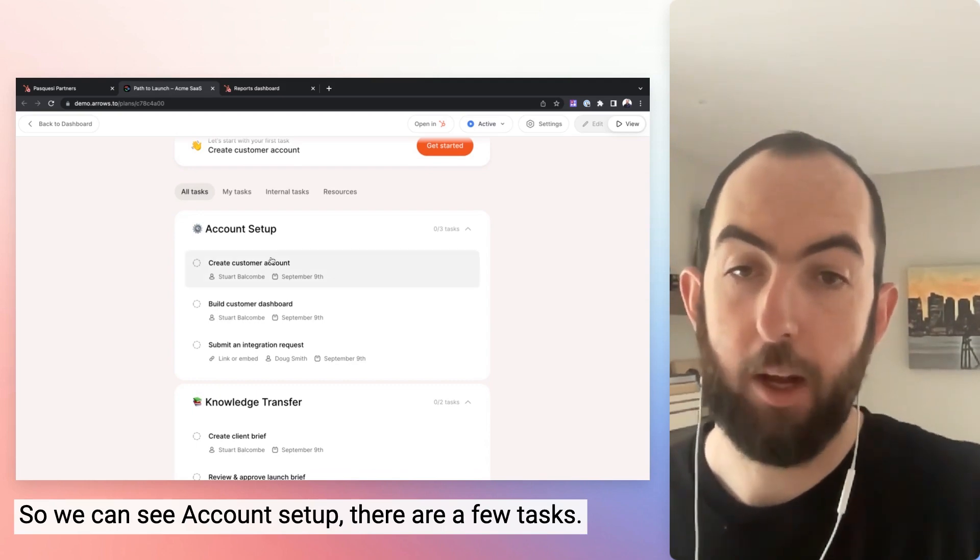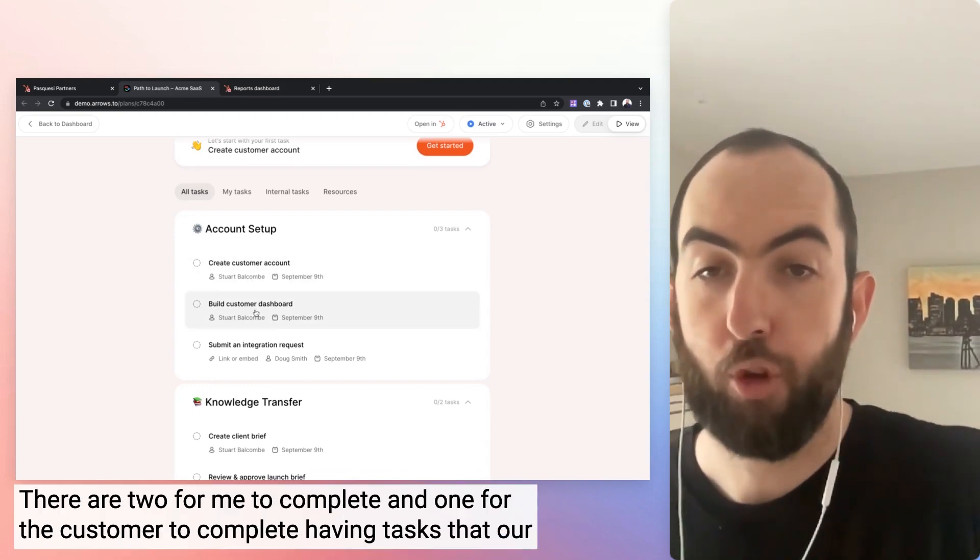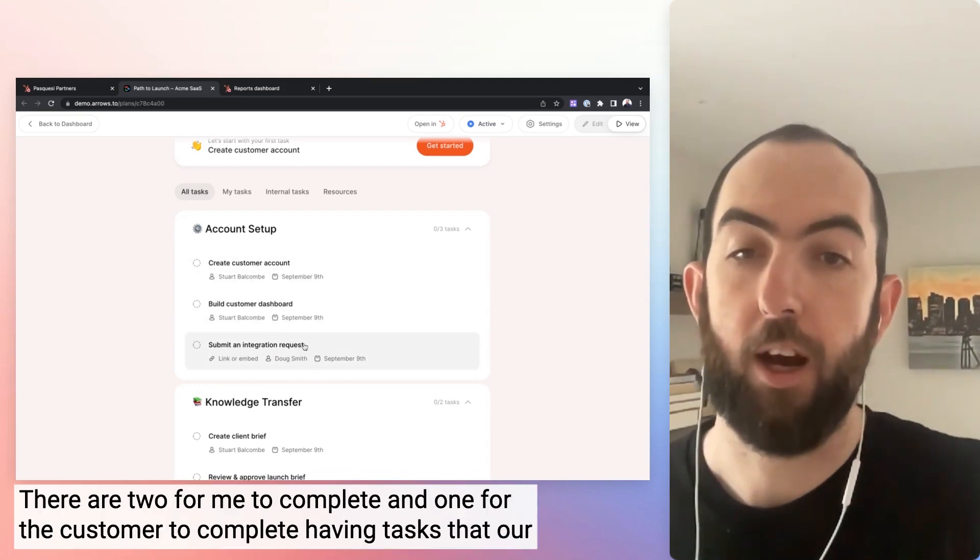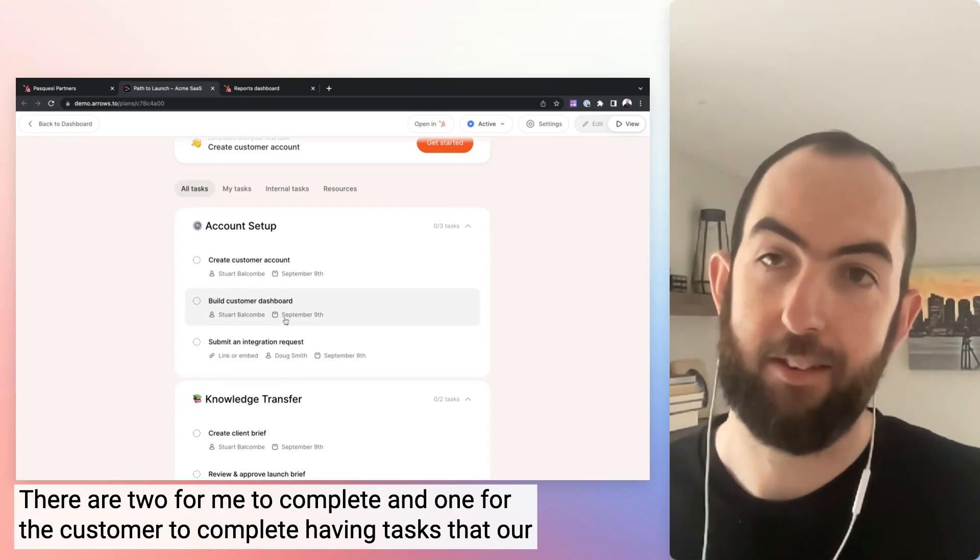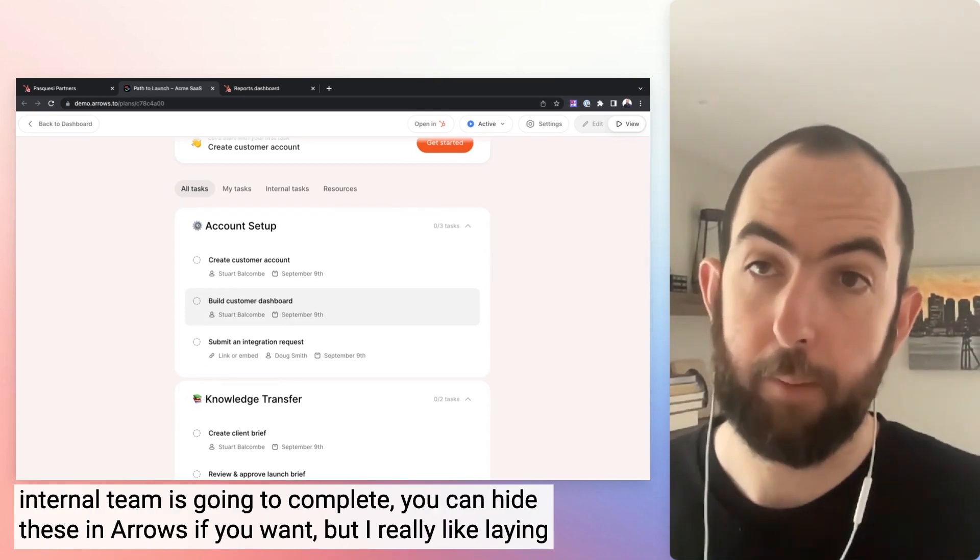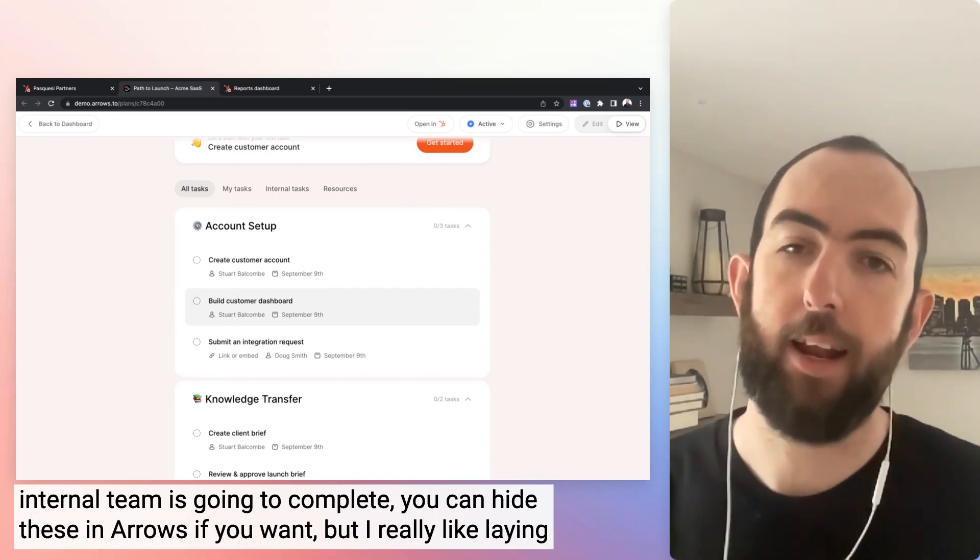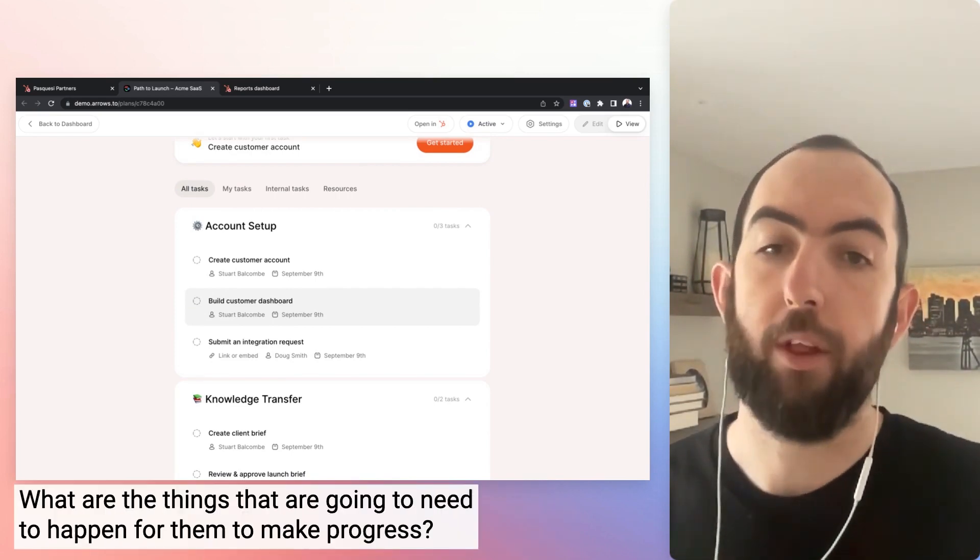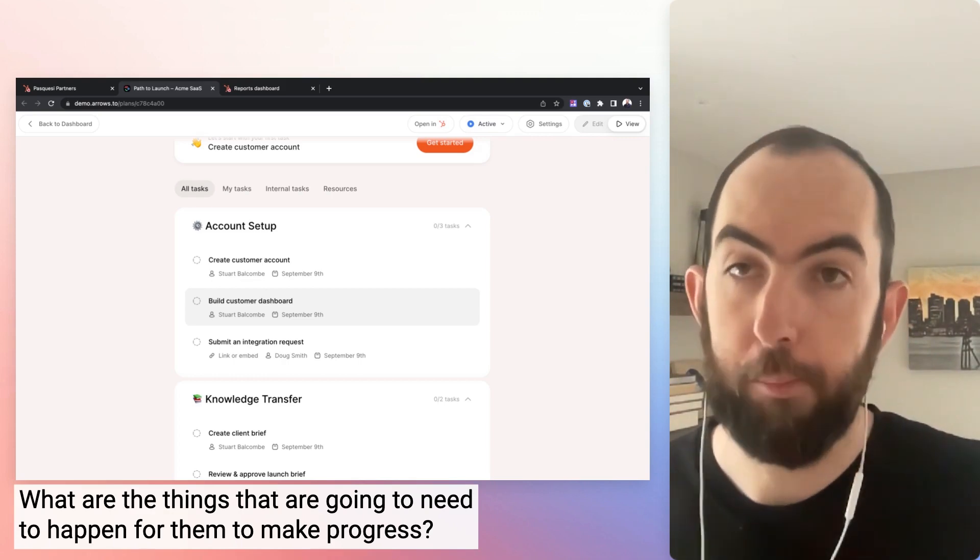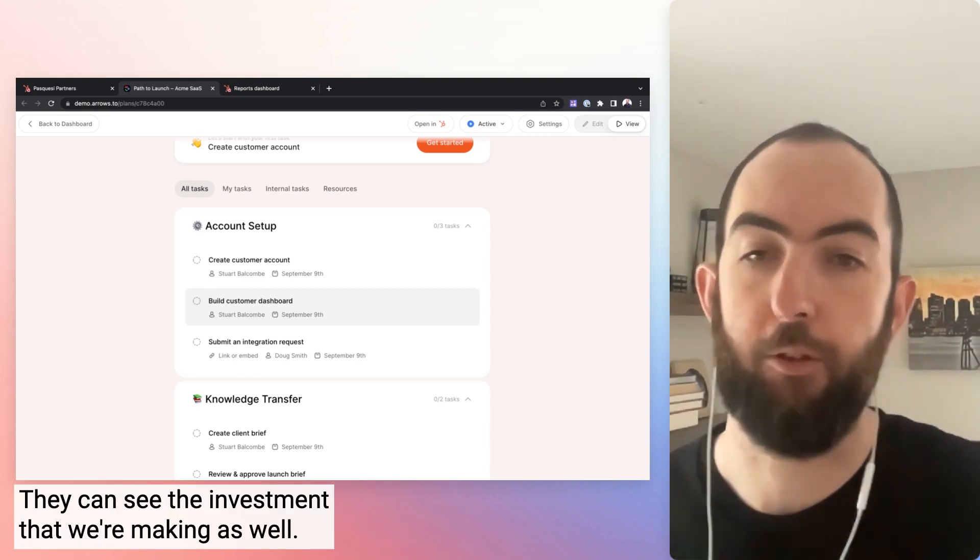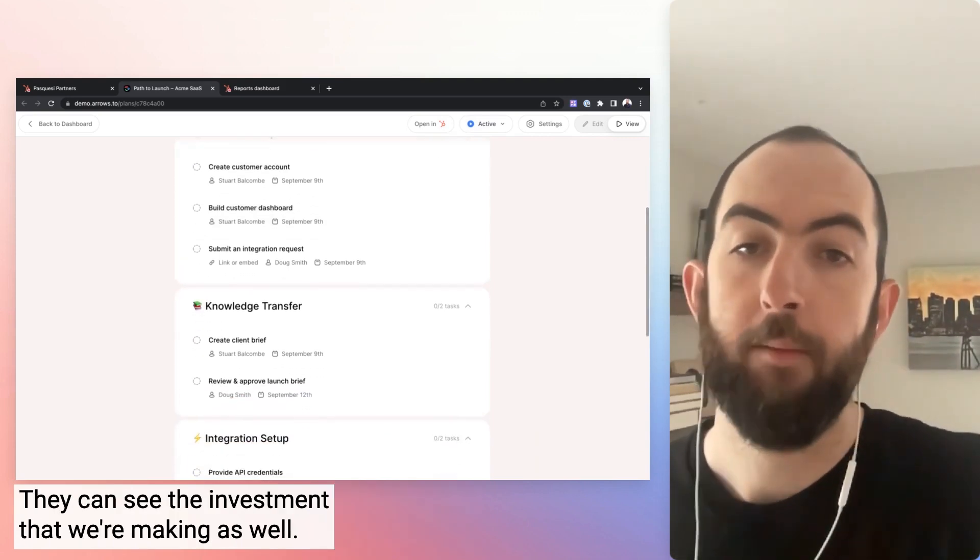So we can see account setup. There are a few tasks. There are two for me to complete and one for the customer to complete. Having tasks that our internal team is going to complete, you can hide these in Arrows if you want, but I really like laying them out so the customer can see what's involved. What are the things that are going to need to happen for them to make progress? They can see the investment that we're making as well.